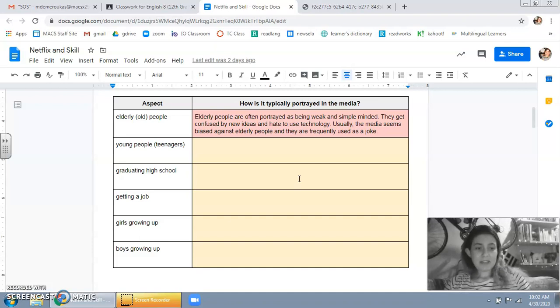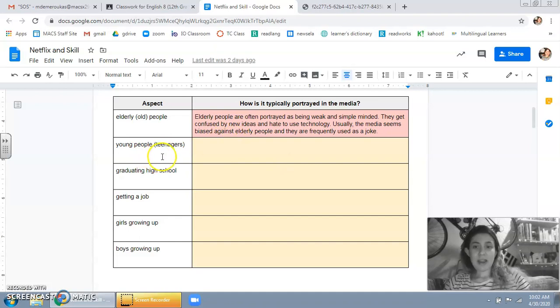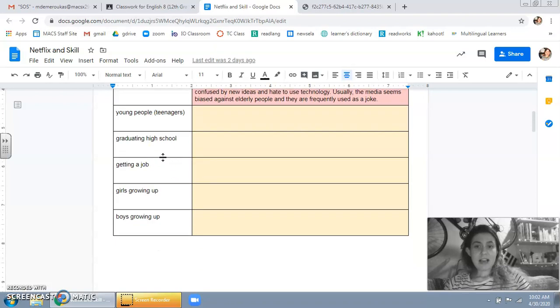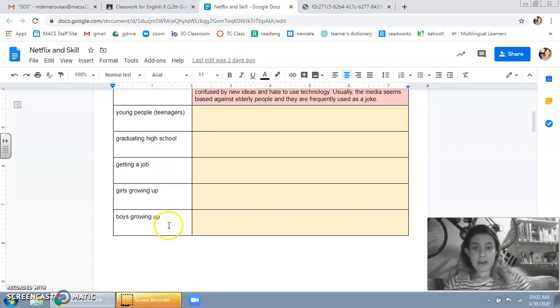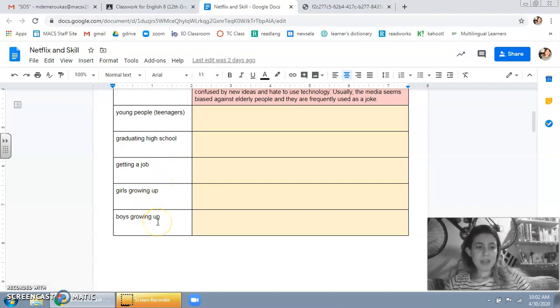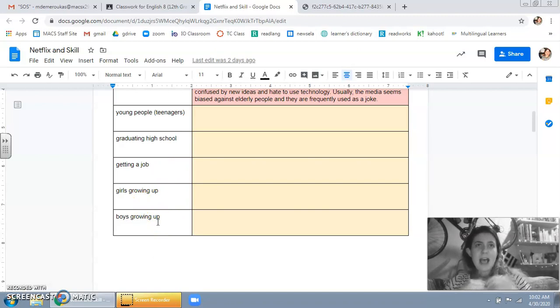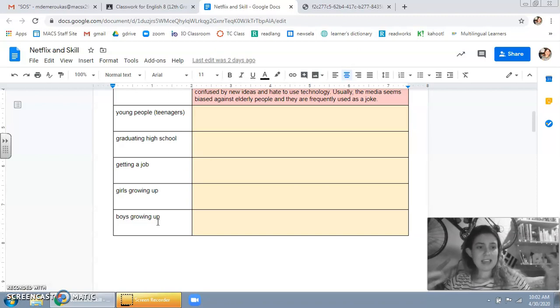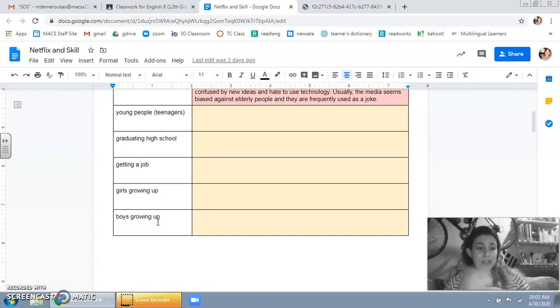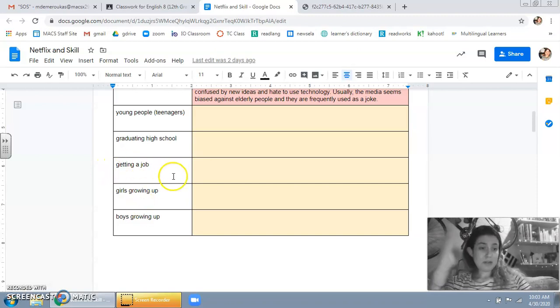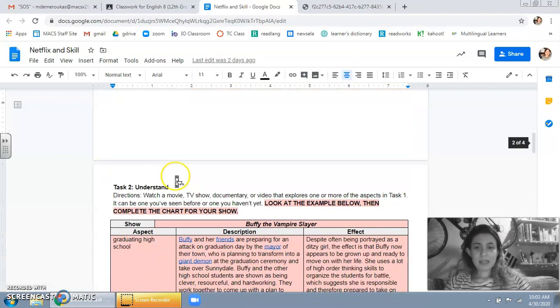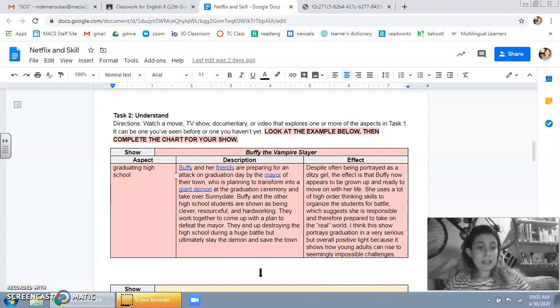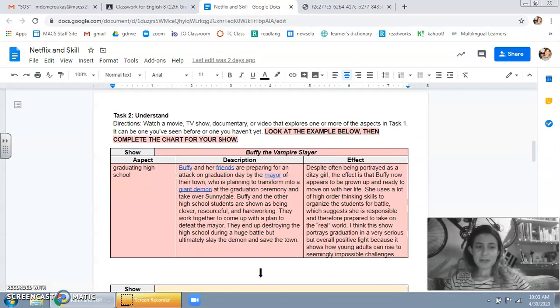What you have to do is do the same thing for these other aspects of age. So I have teenagers. How are teenagers shown on TV? High school, getting a job, growing up, boys growing up, girls growing up. So like when you watch TV, how does the show normally depict these things? What happens? What are they like? Okay, so this is really just purely what you know based on what you've experienced.